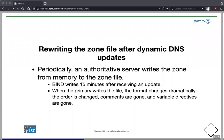Whenever BIND rewrites the zone file it changes dramatically: the order of records changes, all comments are gone, and all variable directives that might have been in the static zone file are gone. If you care about your carefully written static zone file, make a backup copy before you enable dynamic updates on the zone.